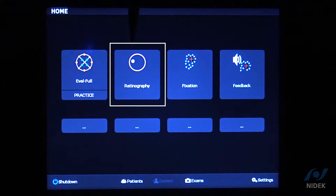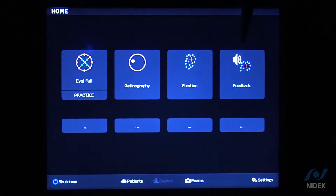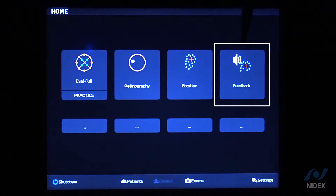If you just want to utilize the MP3 as just a retinographer, you can click on this icon for color retinography only. Or if you want to track the patient's fixation to see if it's stable, relatively unstable, or unstable, we also have our biofeedback rehabilitation program.